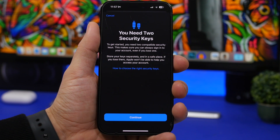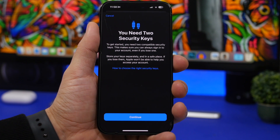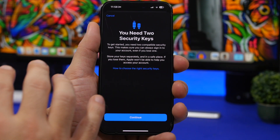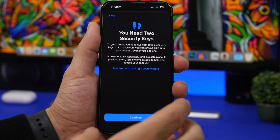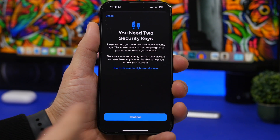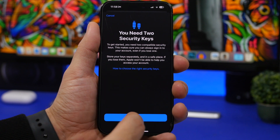Now, it says Security Keys, which means you actually need to have two different security keys in order for this to work. So if you're planning to enable this feature and use physical security keys for your Apple ID, you need to know that you have to have two of them. Right here it shows you all the explanations you need to know, and then you can go ahead and continue to add your security keys.